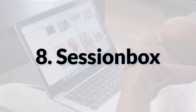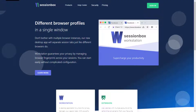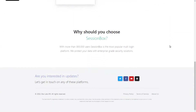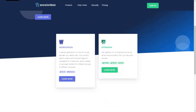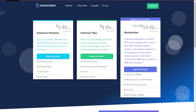Moving on, we have Session Box. Session Box is an anti-detect browser that helps you maintain separate session tabs. It has a powerful workstation that guarantees privacy by managing browser fingerprints across all sessions. It's beginner-friendly with an intuitive configuration, and you can choose between a workstation or a lightweight extension variant. The browser constantly updates living fingerprints for comfortable work. Session Box starts from $8.99 per month and also has a free plan for non-commercial use.